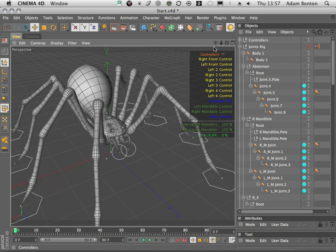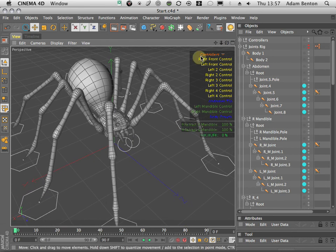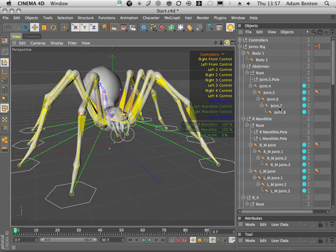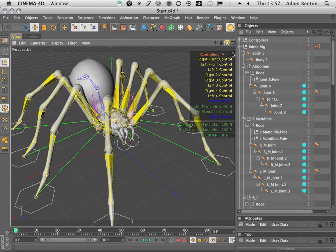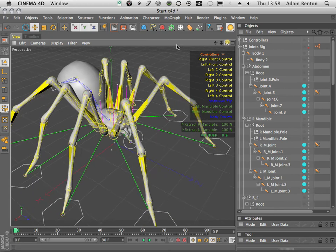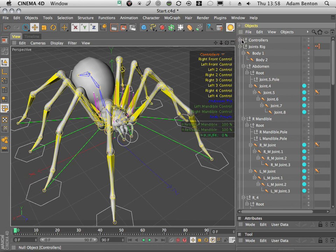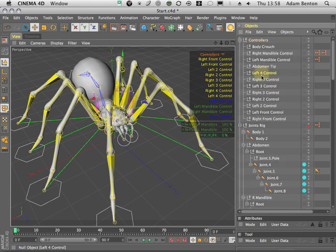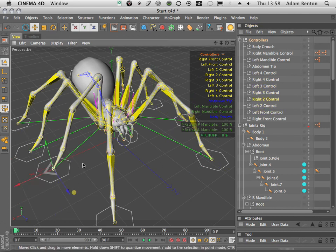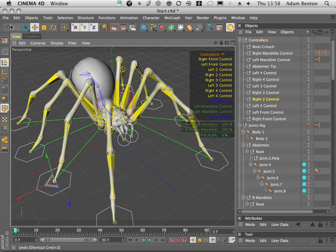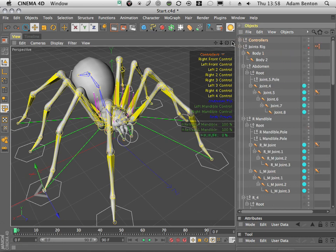It's not slowing down the system and hopefully won't slow yours down either. I've rigged this completely using Cinema's native rigging tools and added IK for more realistic motion. I've created a whole bunch of controllers which allow us to quickly select and add keyframes to the various legs. I've also created shortcuts to these controllers on the heads-up display.